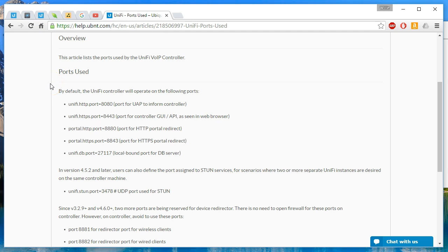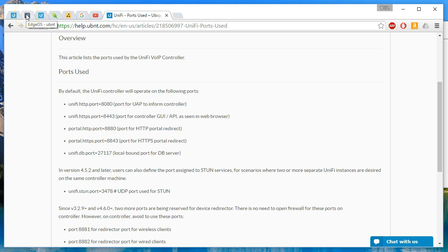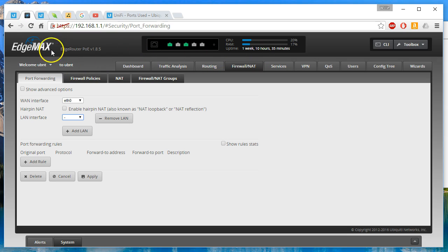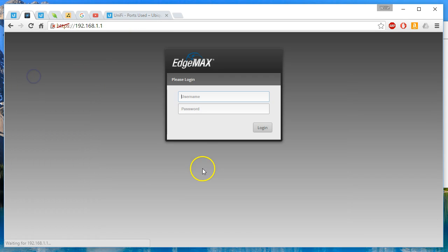So we are going to pretend that we, in this video, have a controller that we're going to open to the world. We're going to have a hotspot. We're going to have devices from different places. So let's hop over to the edge router. Actually, let's do this from the beginning so you can see. So we're going to get to our edge router.